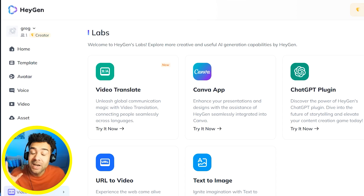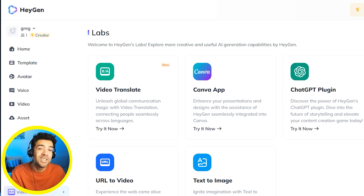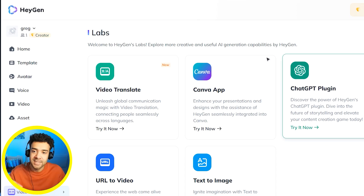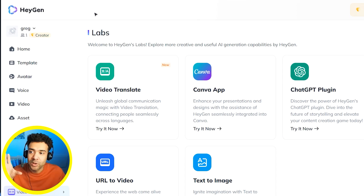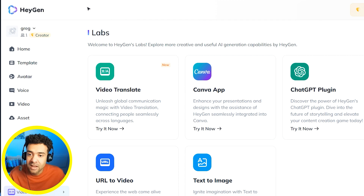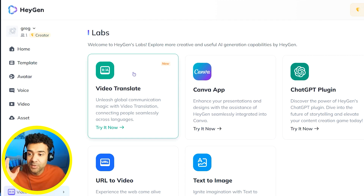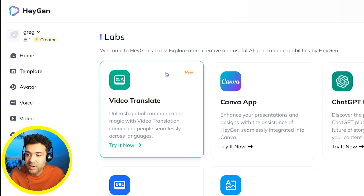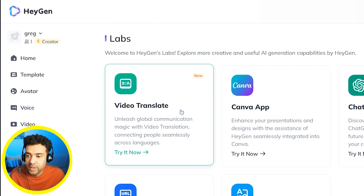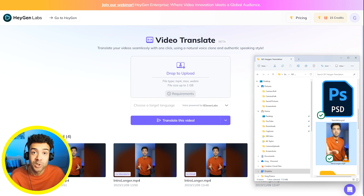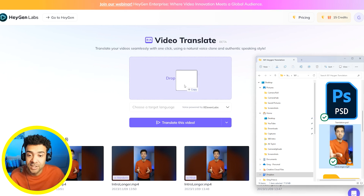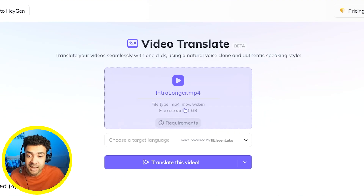So to do that video translation yourself, you're going to use this AI called HeyGen. I'll put a link for you to try it for free in the description to this video. And you're going to click on this new video translate tool here within the labs section. Then you take the English video that you want translated and drag it here.